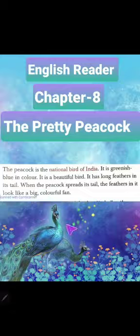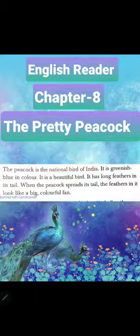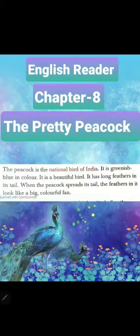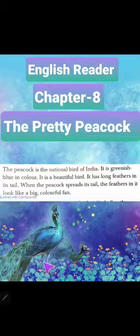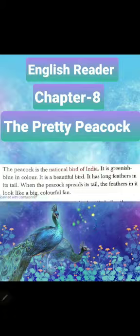Students, the peacock is our national bird. And how is it in color? It is greenish blue in color. It is very beautiful. And when it spreads its tail, the feathers are very big and form a colorful fan.